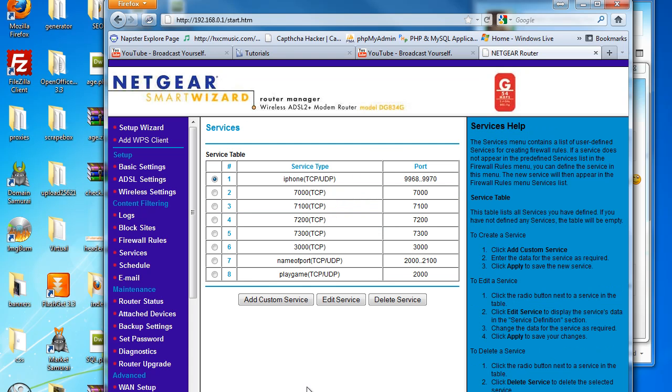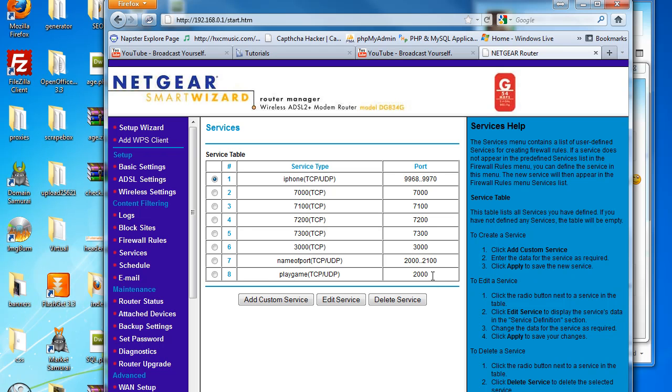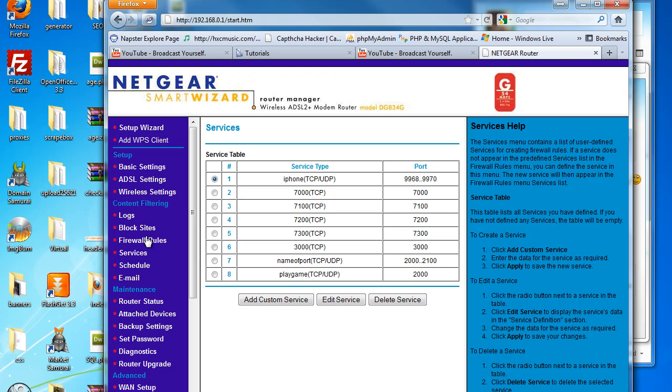I apply that. Now you've got your new service - you've got a play a game service type which forwards port 2000. So once that's set up, simply click firewall rules.